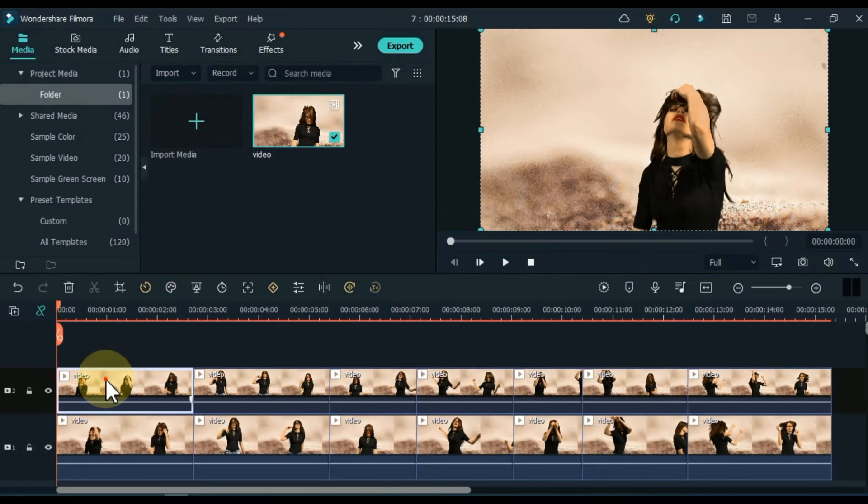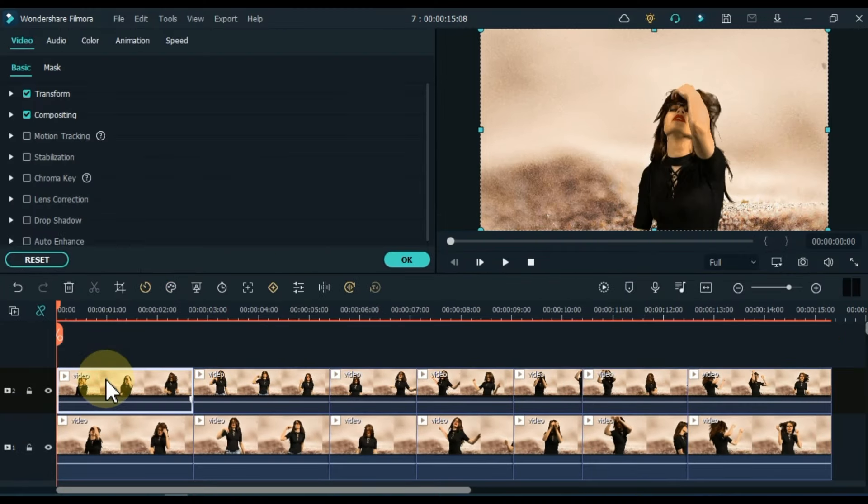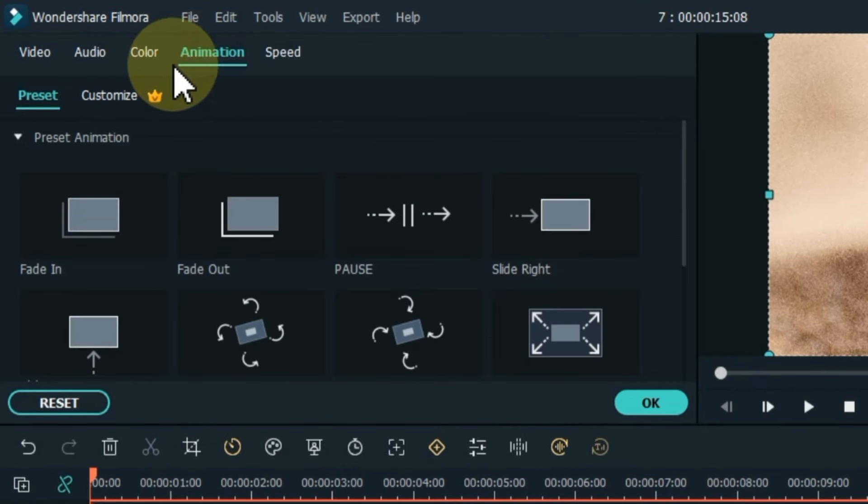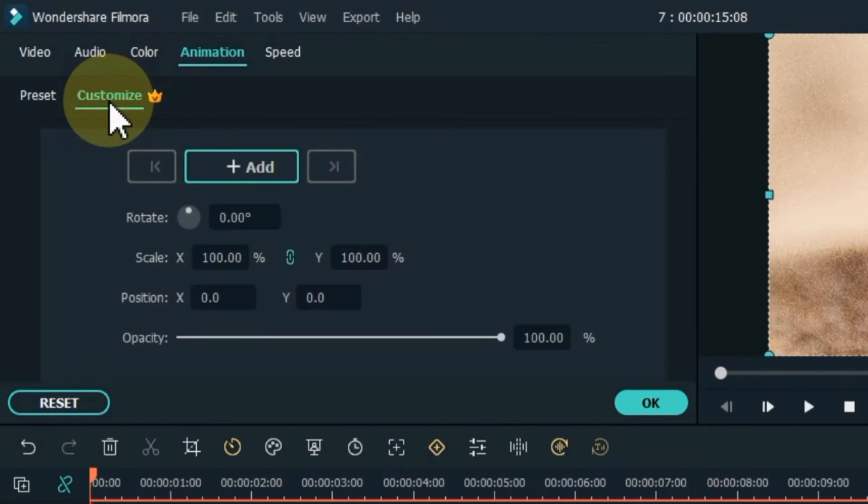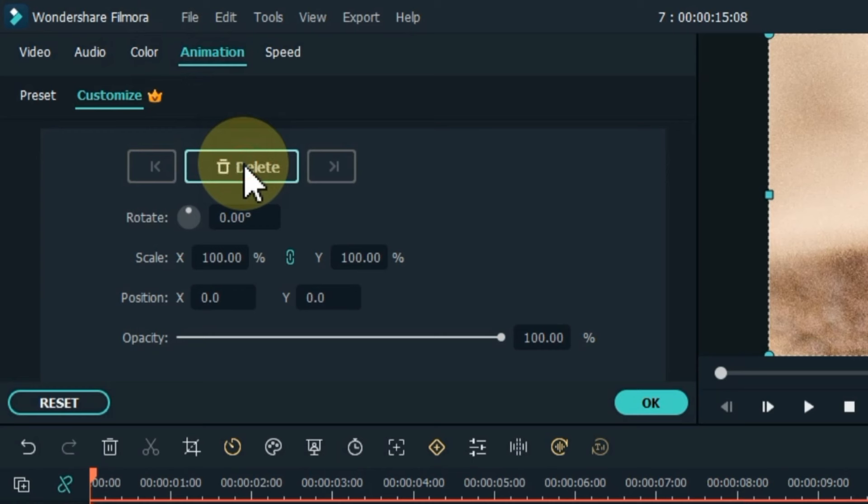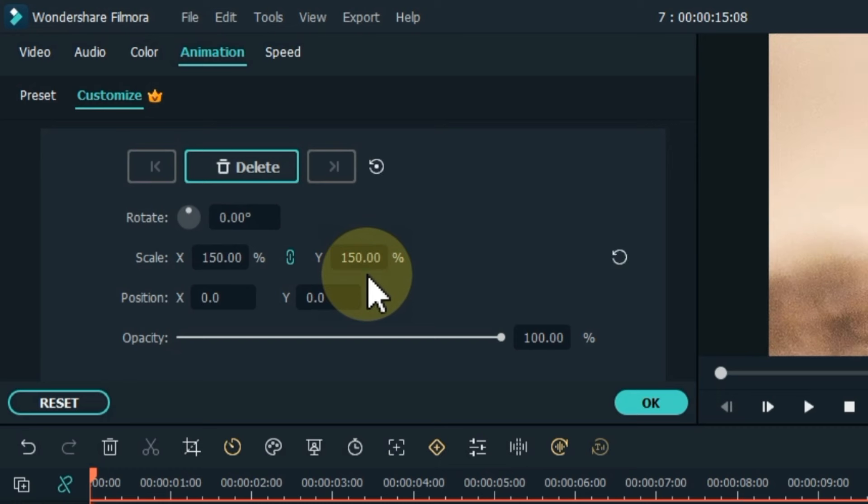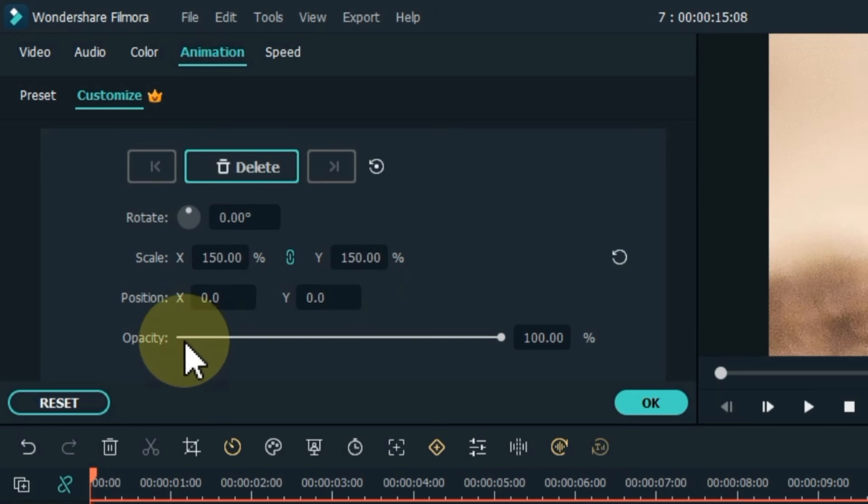Double click on the first clip of the video above. Go to the animation tab and click on it. Click on the customize section. Add a keyframe to the start of this clip. Scale this keyframe to 150% and set the opacity level to 0%.